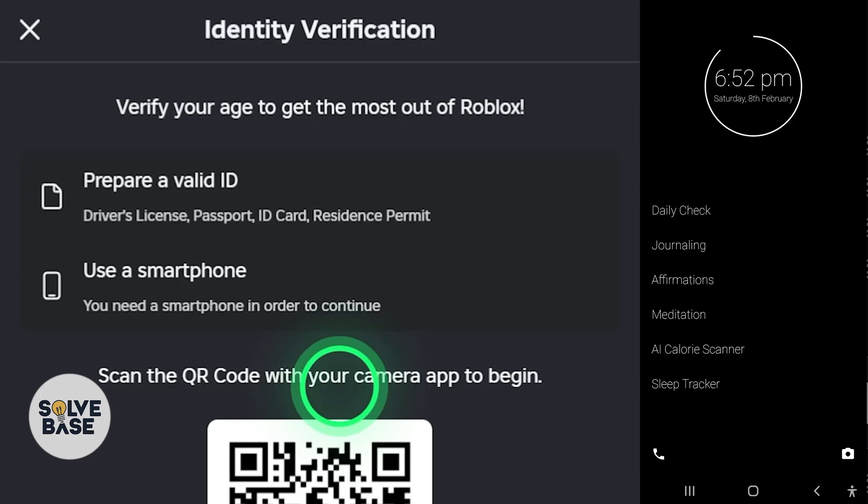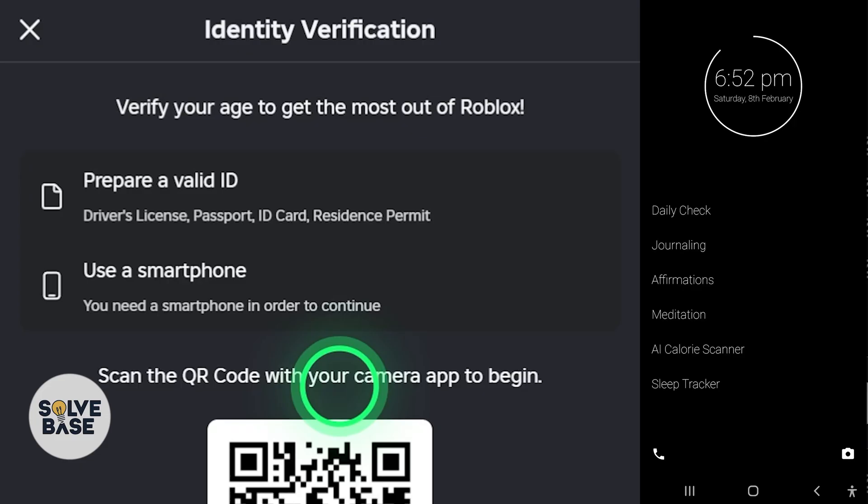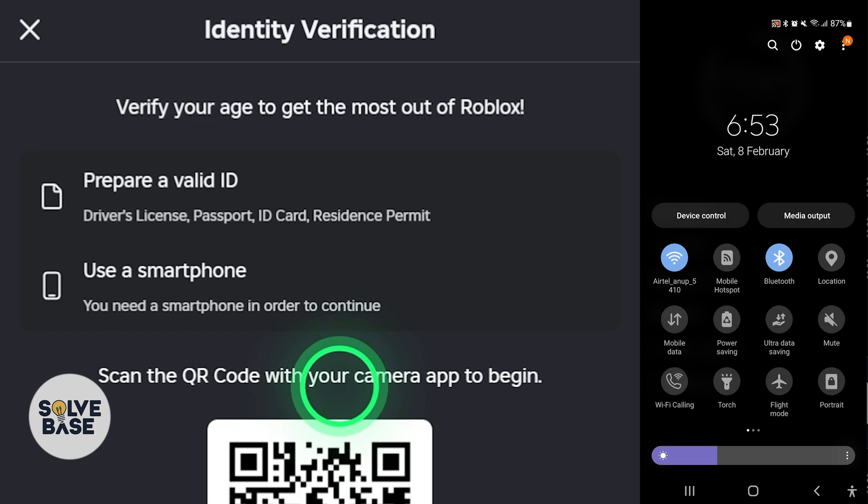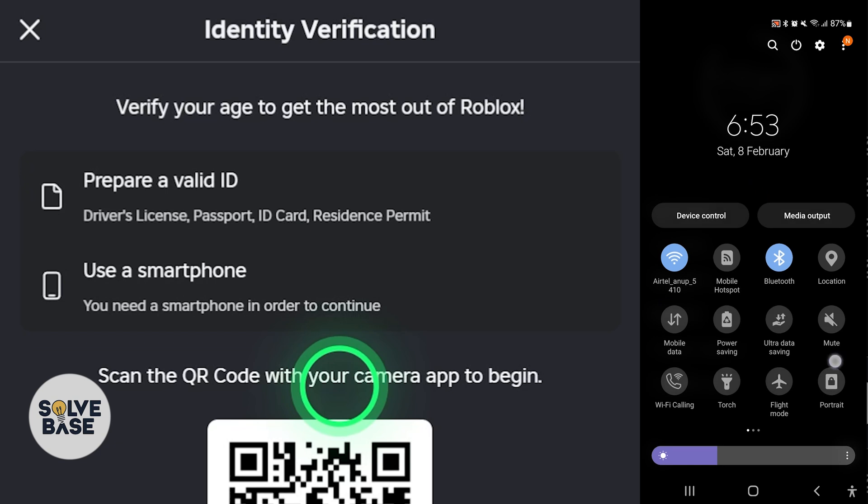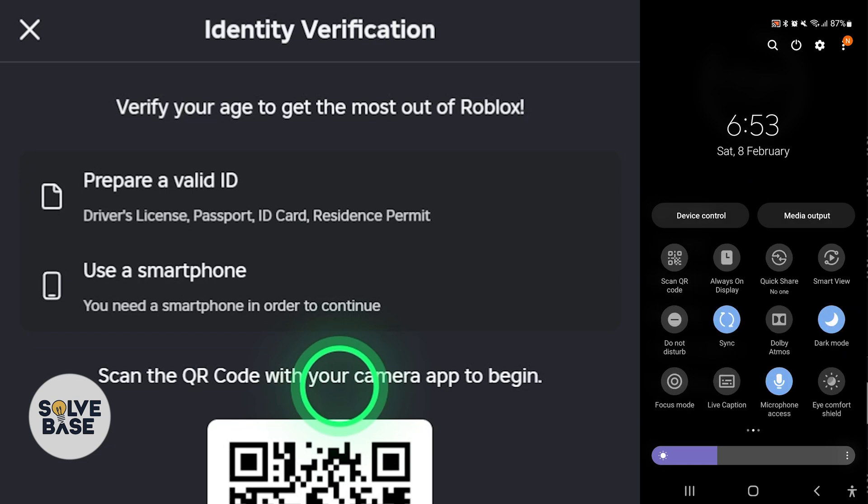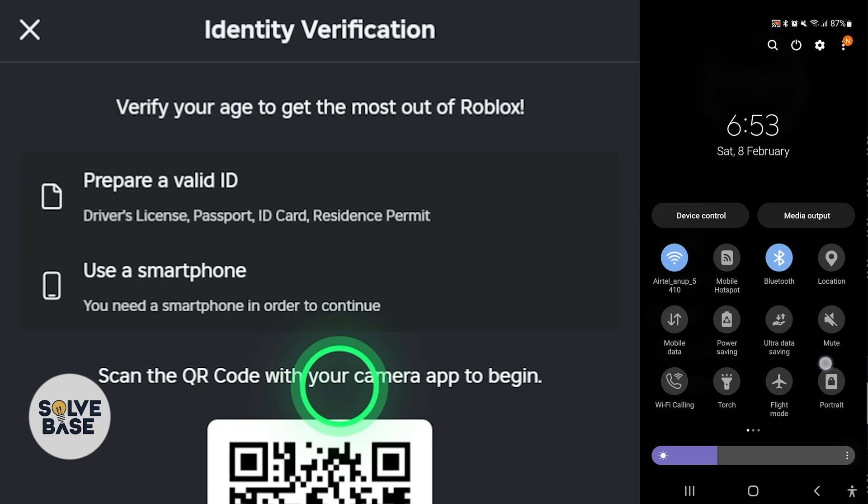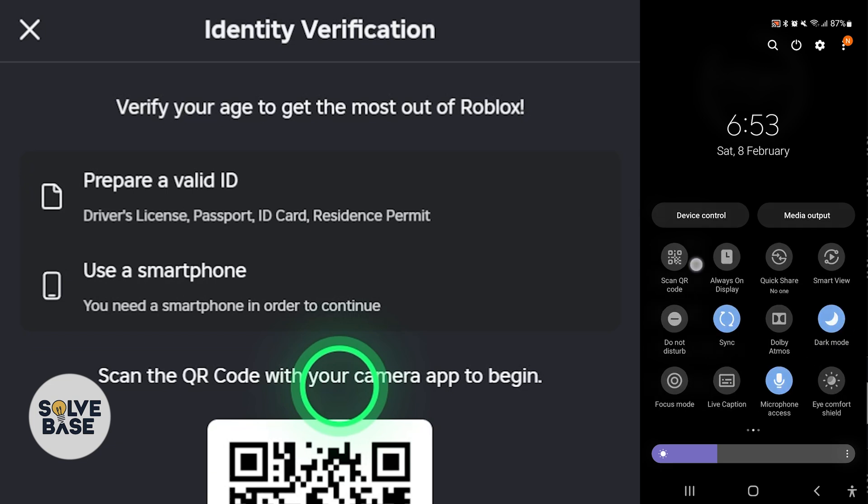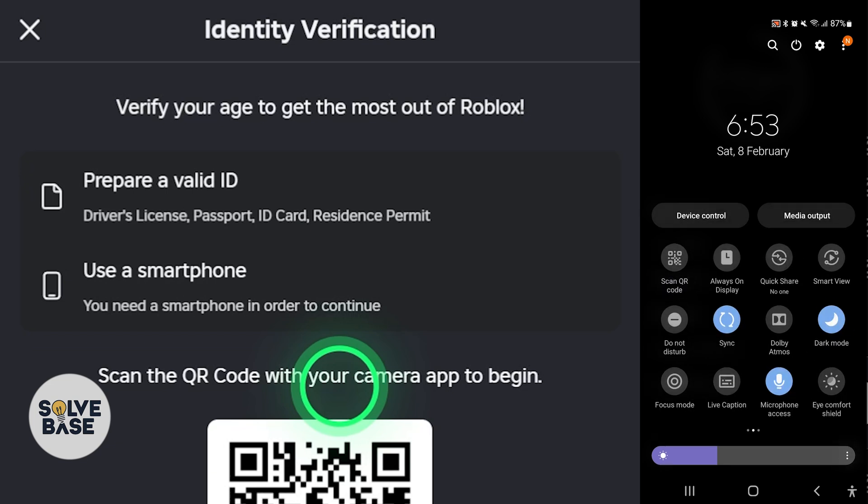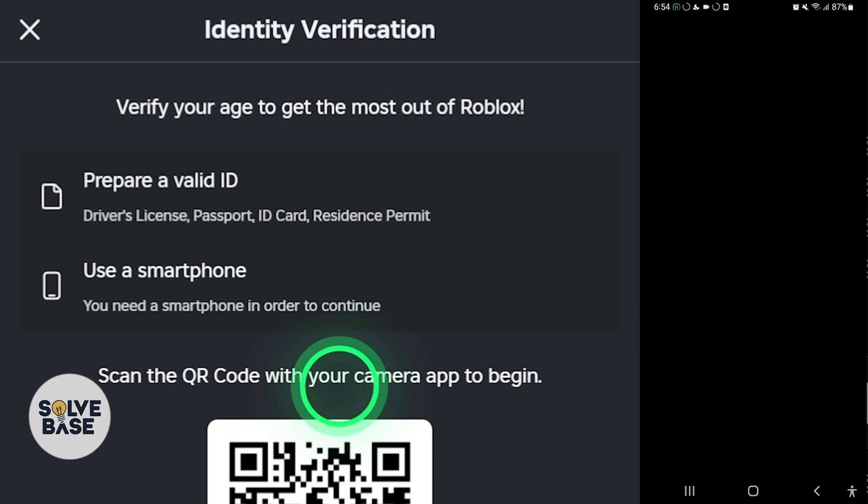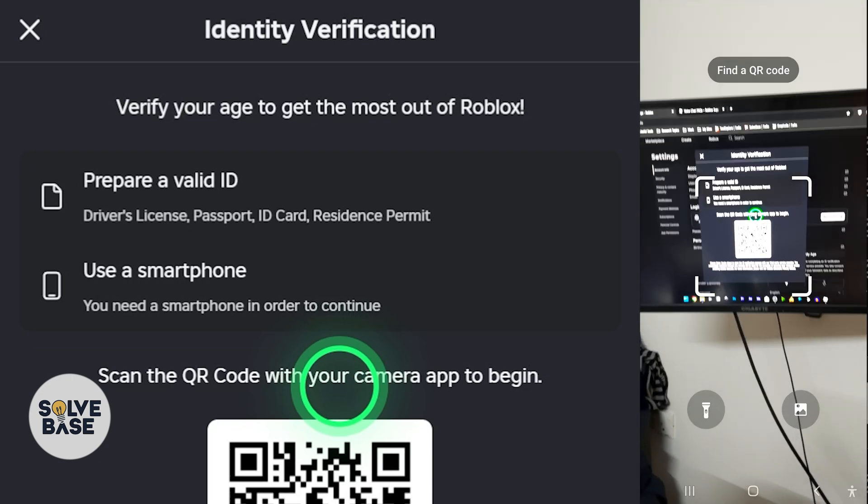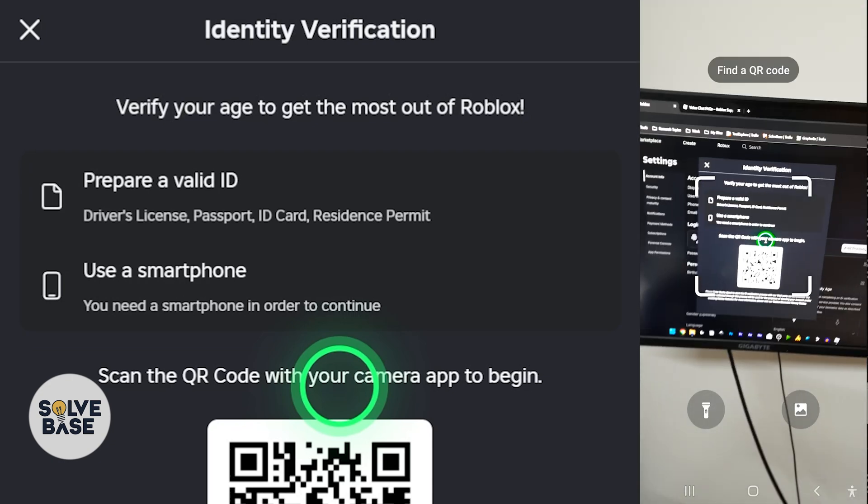So I've got the phone ready. Because I'm on Android, I can just scroll down from the top and I will find Scan QR Code over here on the second tab. If you don't have this on your mobile phone, what you have to do is get it from the Play Store and download any QR code scanner. I'm just going to click on this and scan the QR code.